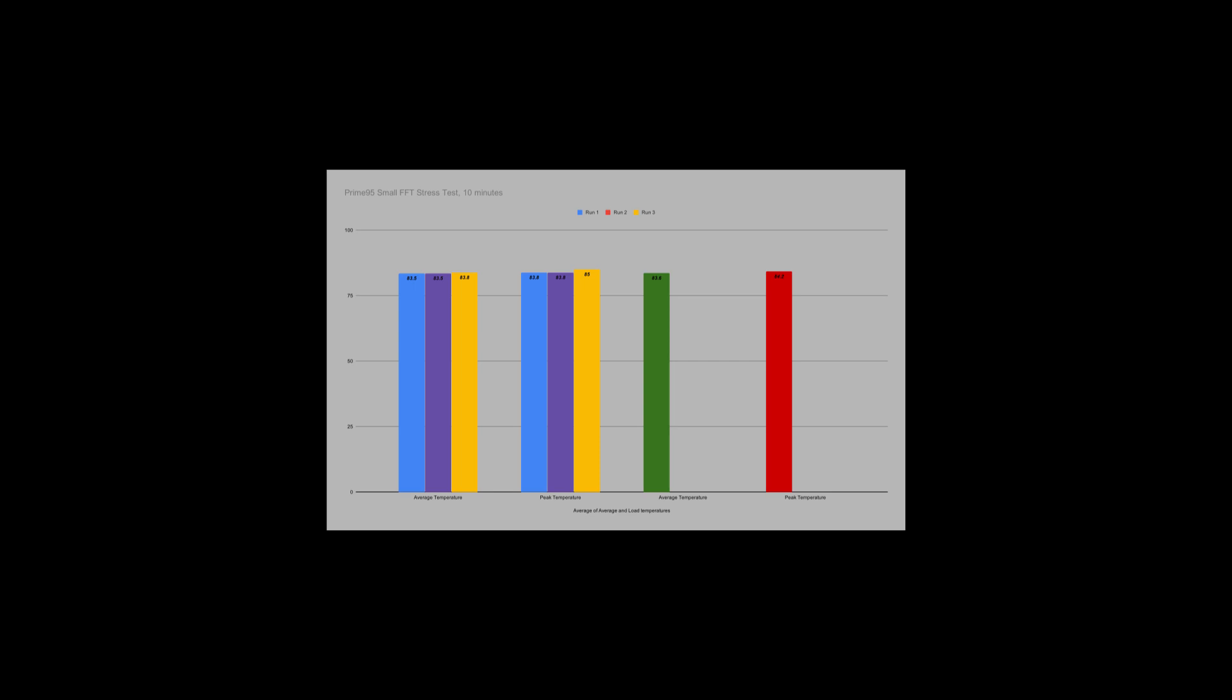And for those of us who still need the absolute worst-case highest CPU load benchmarks, we have the Prime95 small FFT torture test in 10-minute runs. You can see the temperatures were definitely quite a bit higher here than before, with an average of 83.6C on all the cores. The peak temperatures were between 84 and 85, and just to reiterate, this is far beyond any real-world scenario you would run into while you're running the CPU and this cooler.